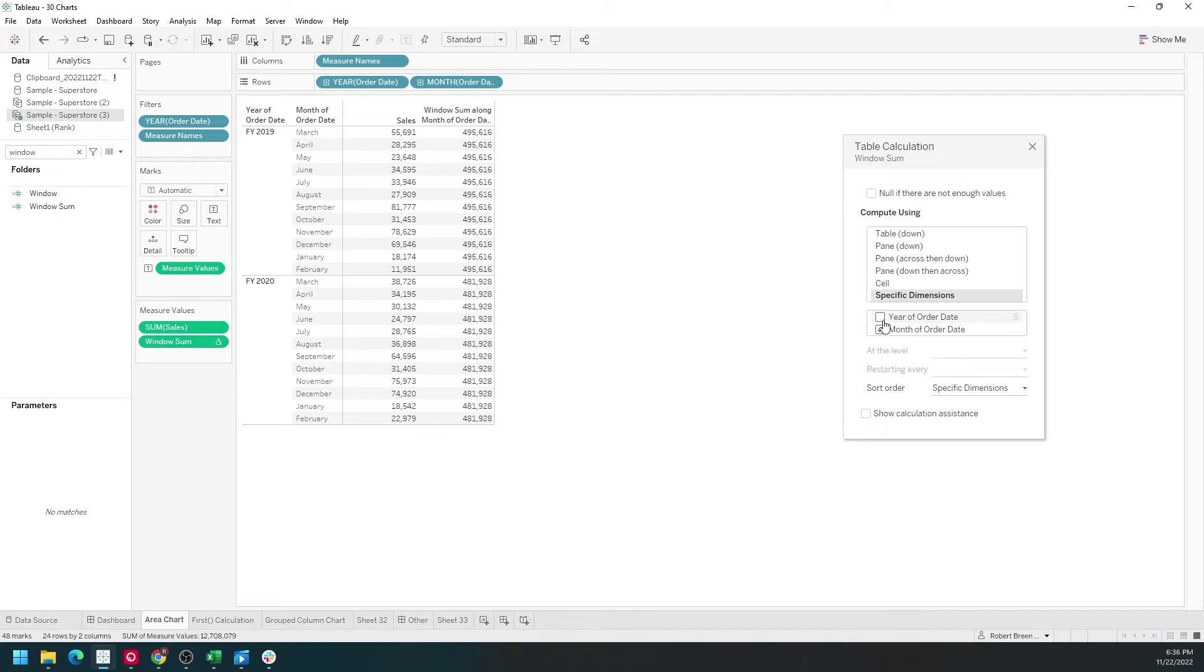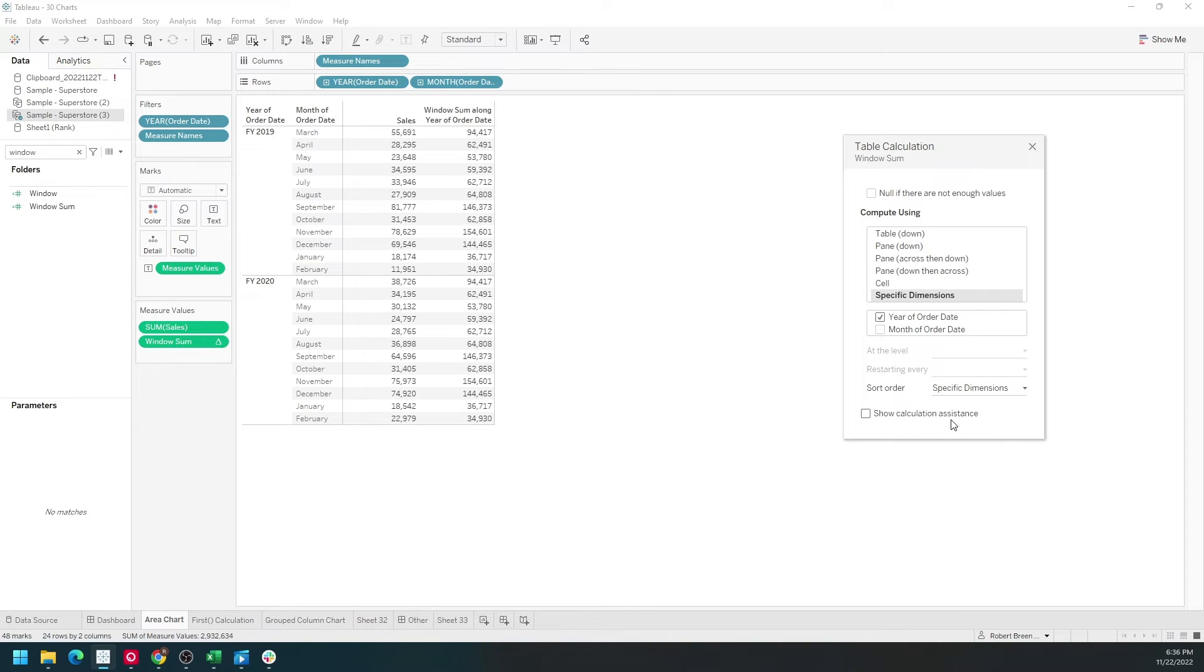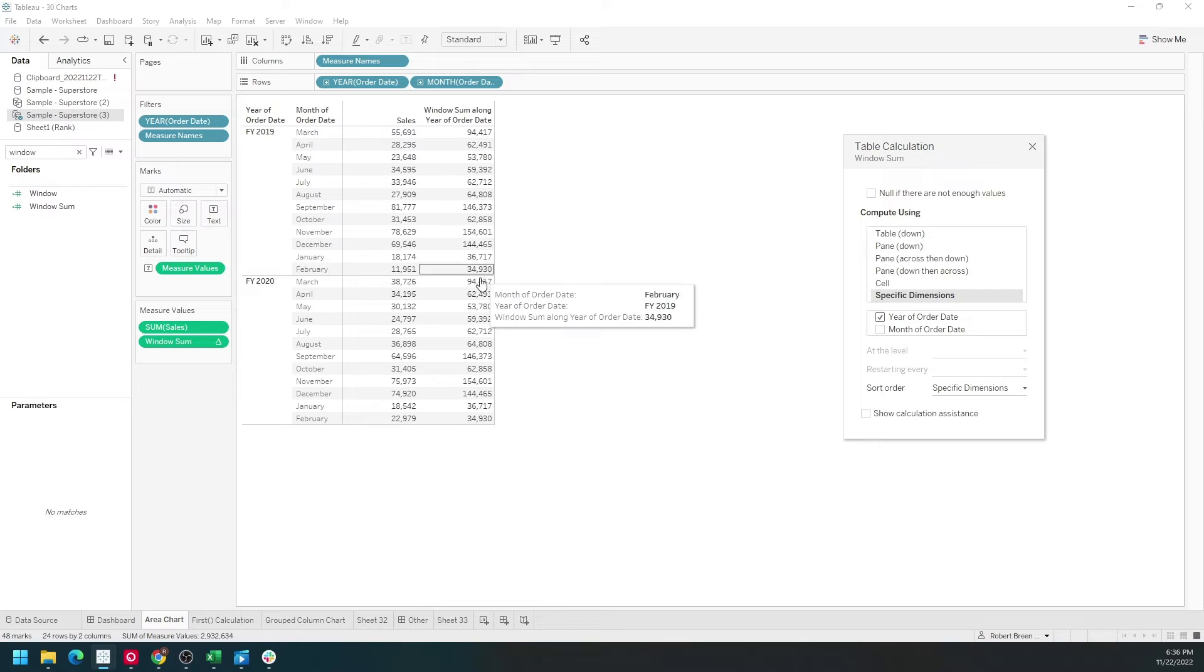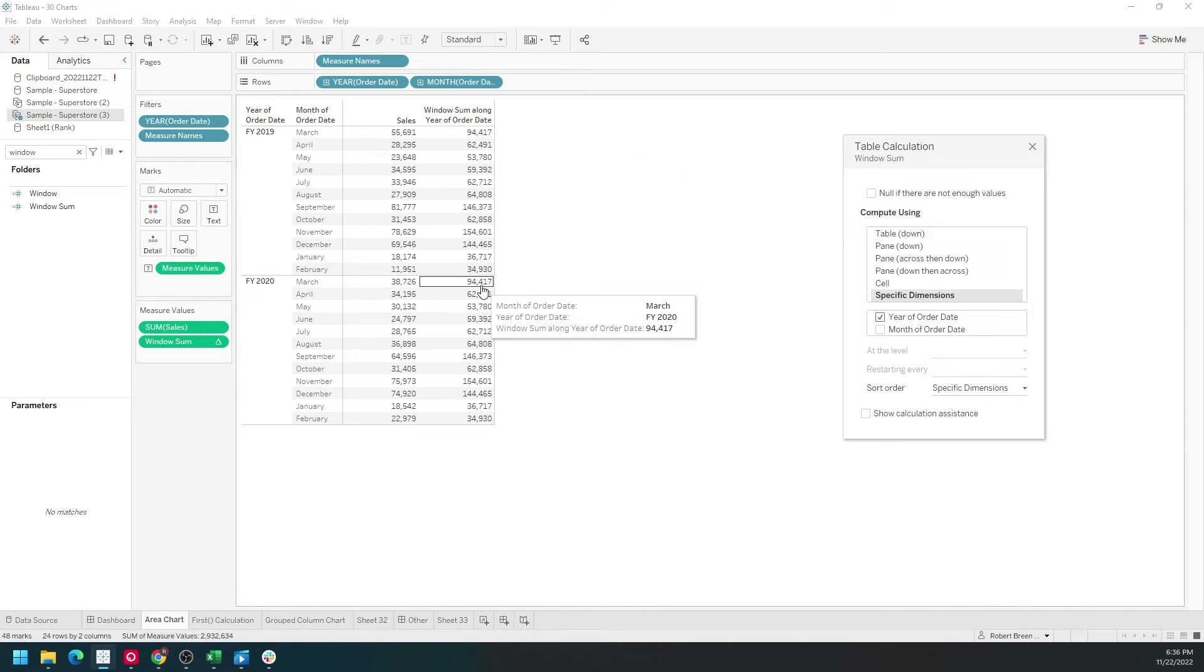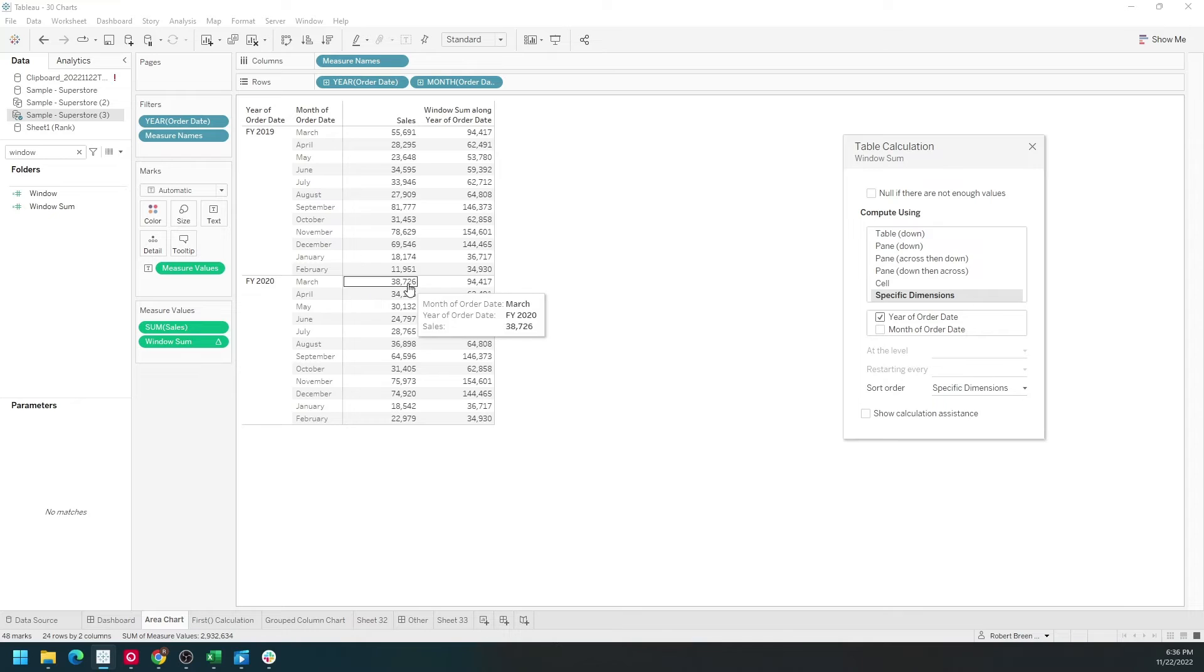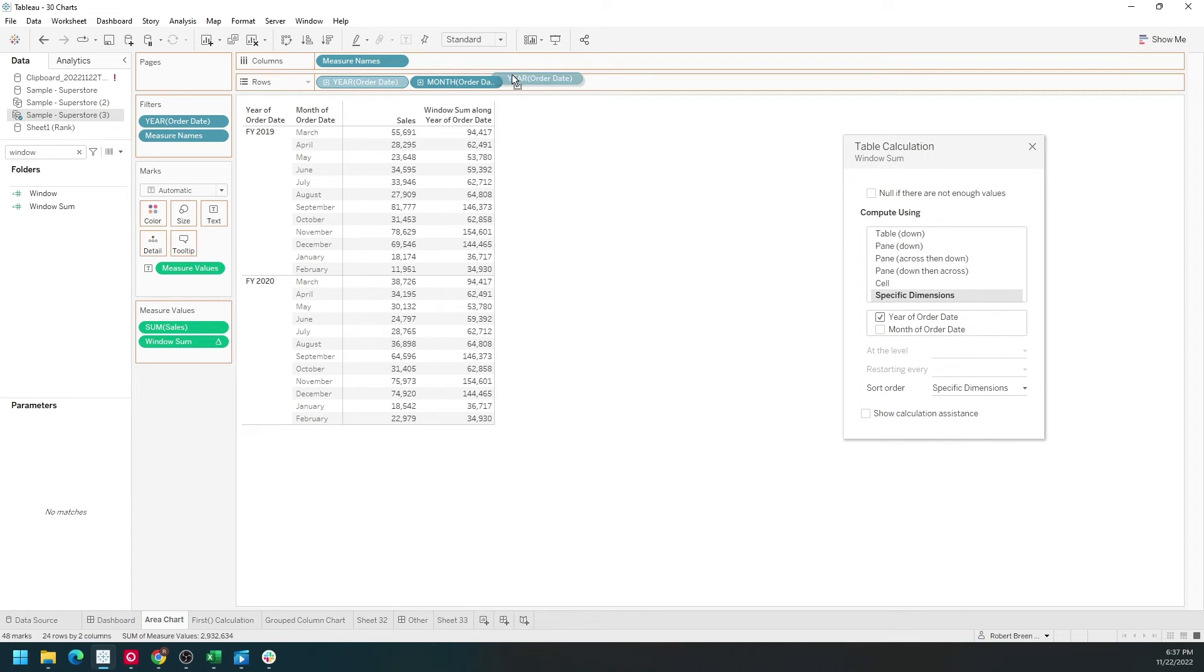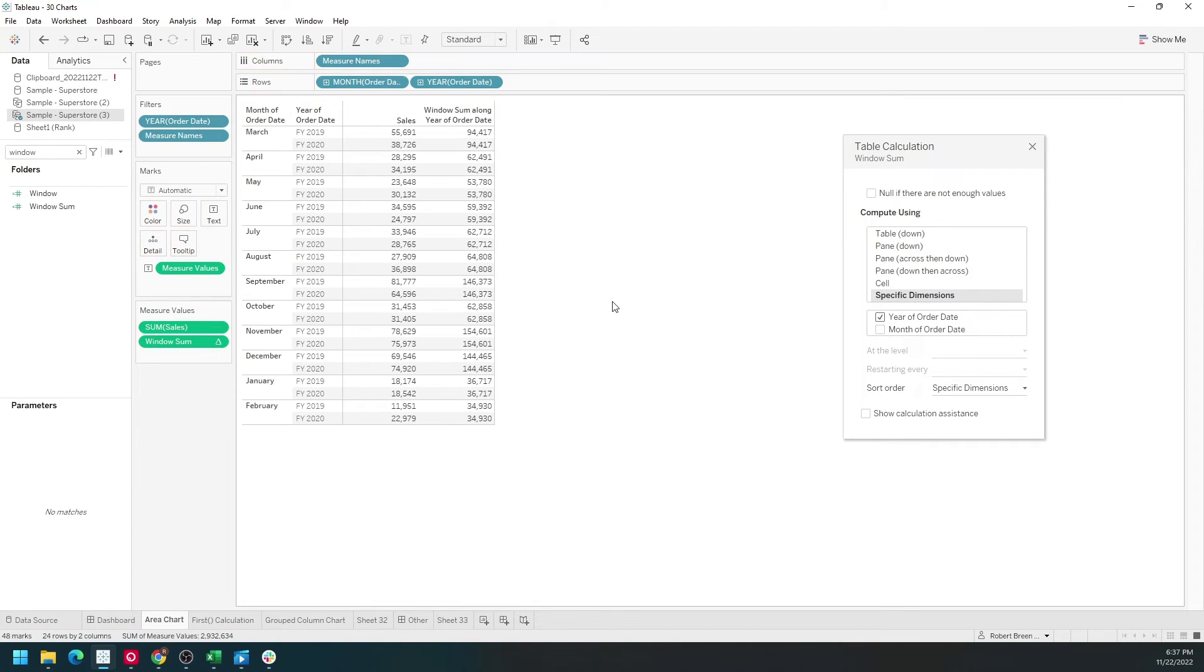If I switch those, check year and uncheck month, I get 94,000 for March 2019 and 94,000 for March 2020. That's the sum of 38,000 and 55,000. You can see it better if you move year to the right of month.